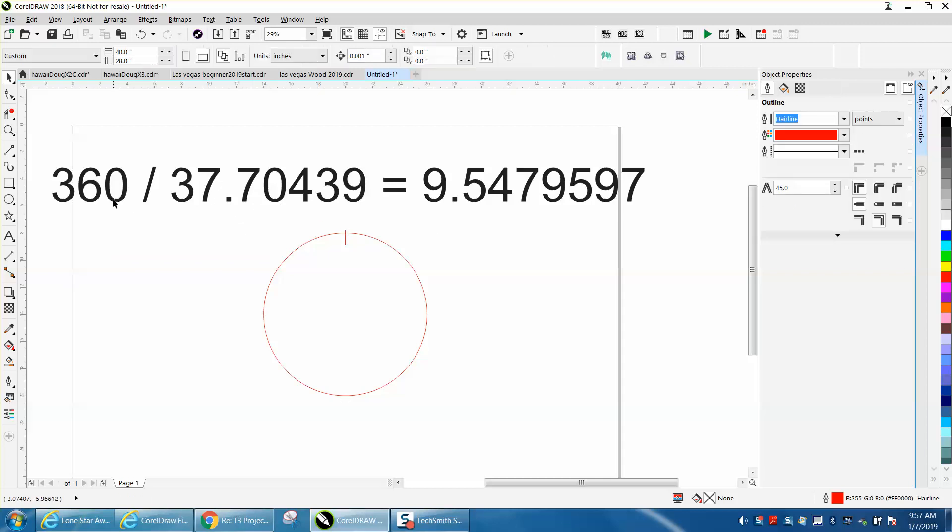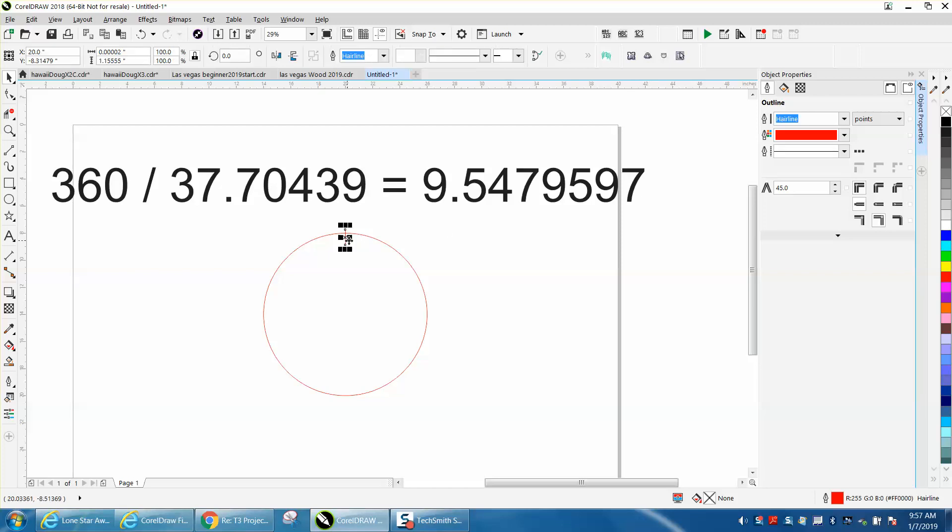So I took 360 degrees divided by 37.70439, and it equals 9.5479597. I went ahead and put it all the way out there to get it a little more accurate. We're going to use that number right there.